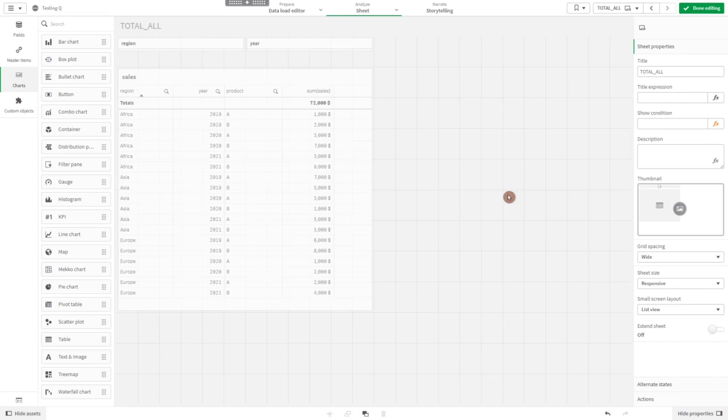Hello and welcome. In this video I would like to talk about the keywords all and total. All and total are both keywords for measures in front-end expressions.